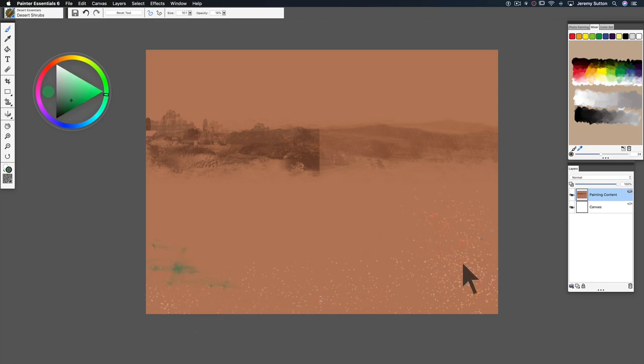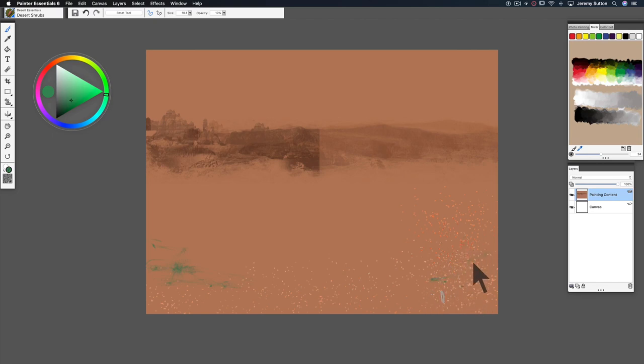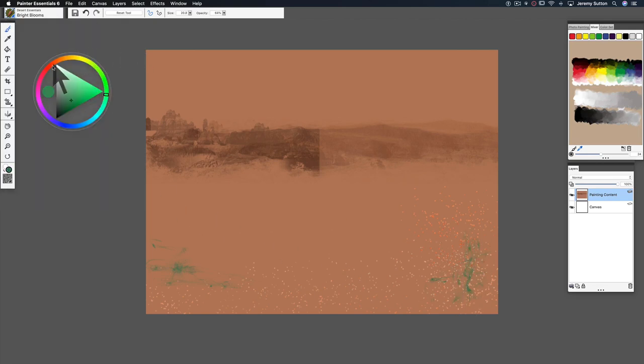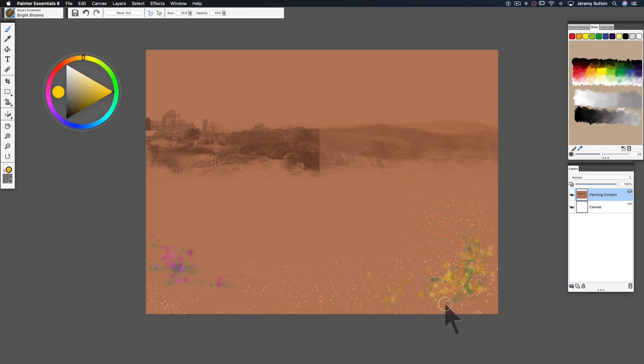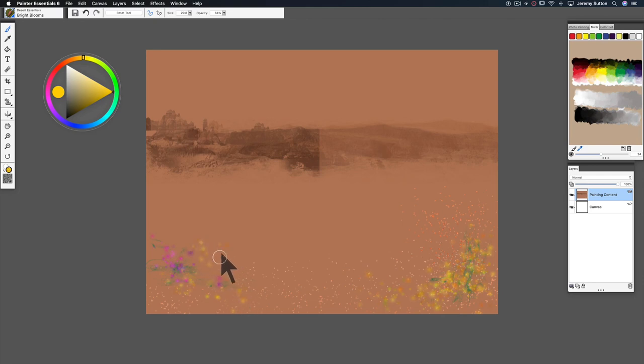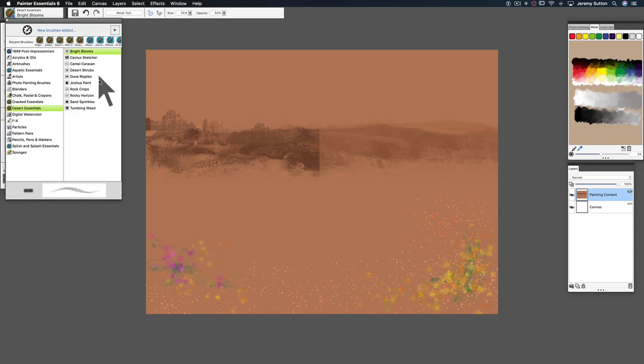And when it eventually rains, those shrubs burst into color as the blooms emerge. We can use the bright blooms variant to capture that. The rains bring out all these wonderful flowers. Then let's just finish this off with a Joshua Tree.